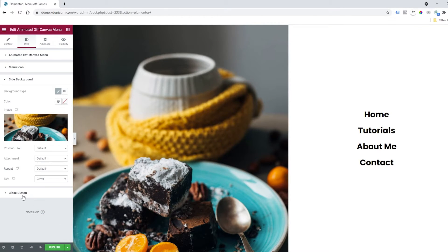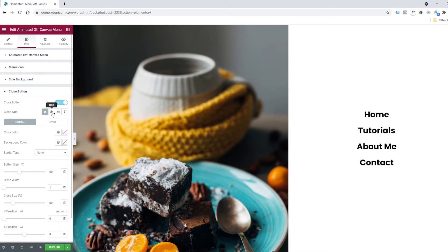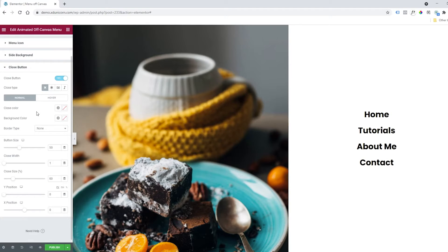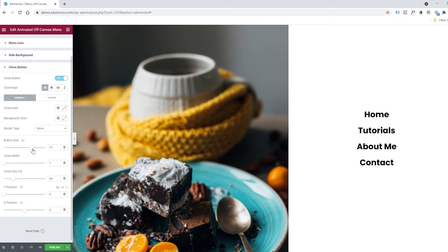I can also change the close button. Clicking on Close Button, I can change the type—selecting an image or an icon. I can disable it if I wish, but I don't suggest doing that. You can change the color, the background color of the button, and another important thing is the button size. We can make it bigger if you wish and also change the position of the close button.